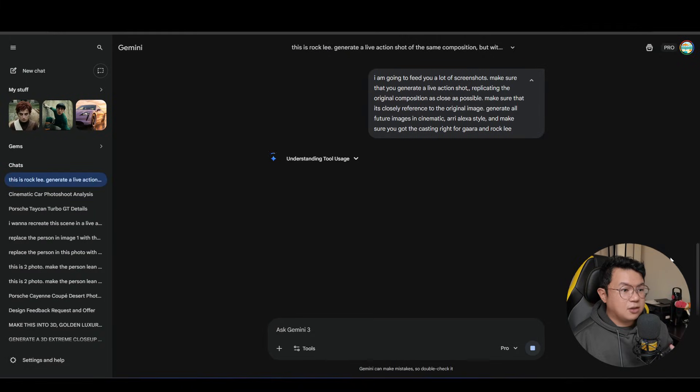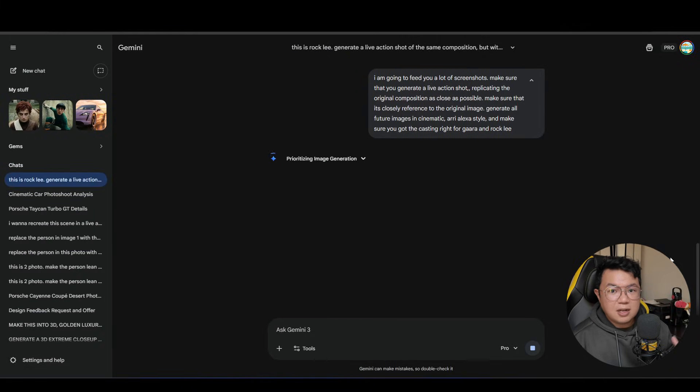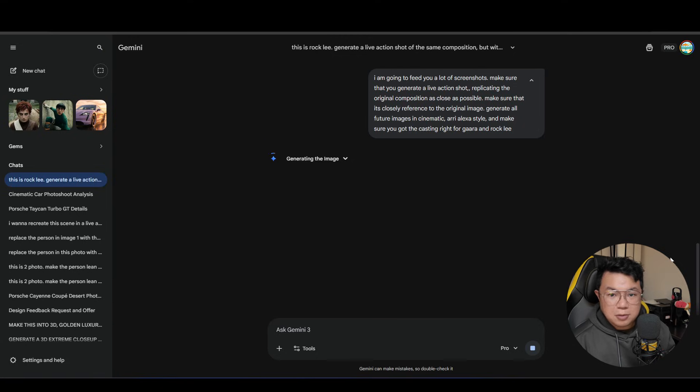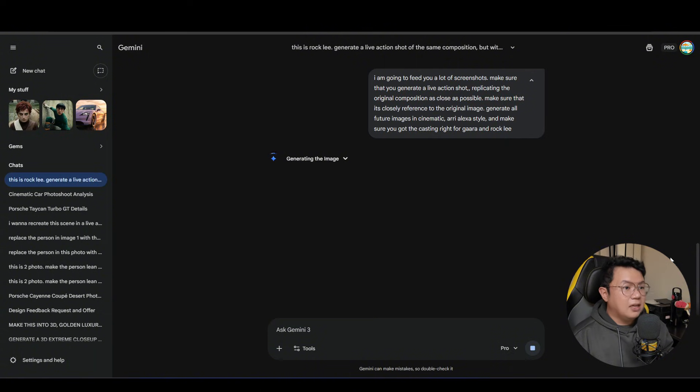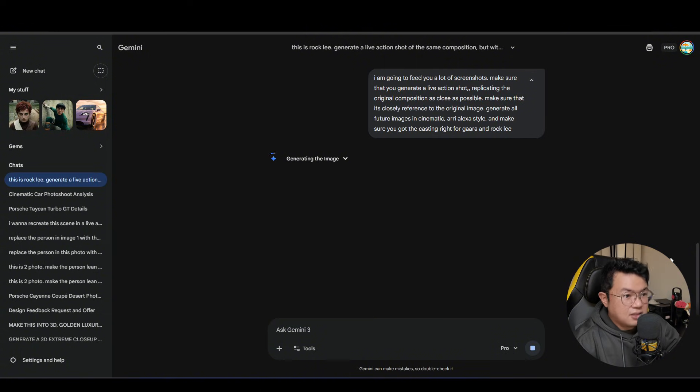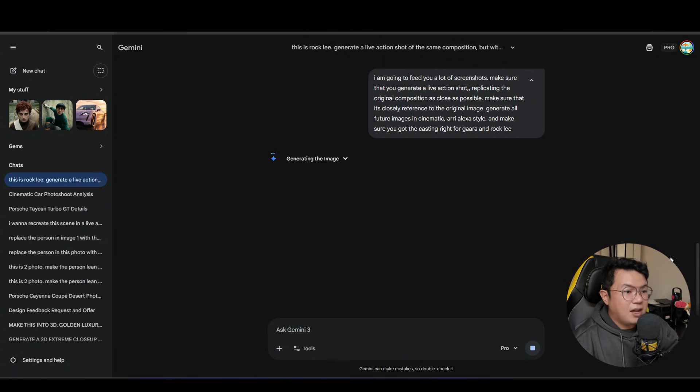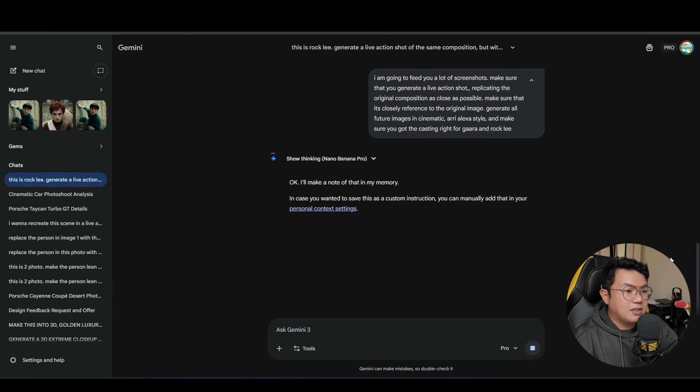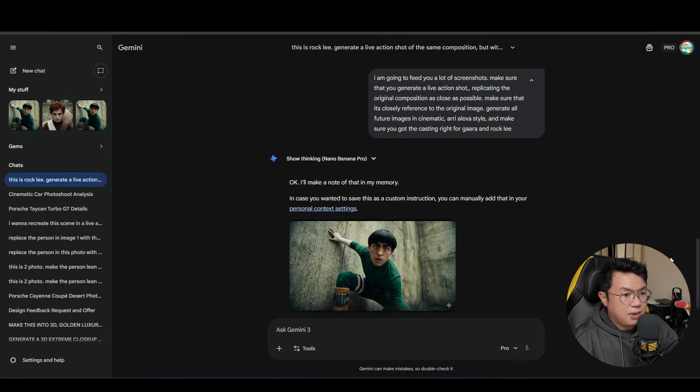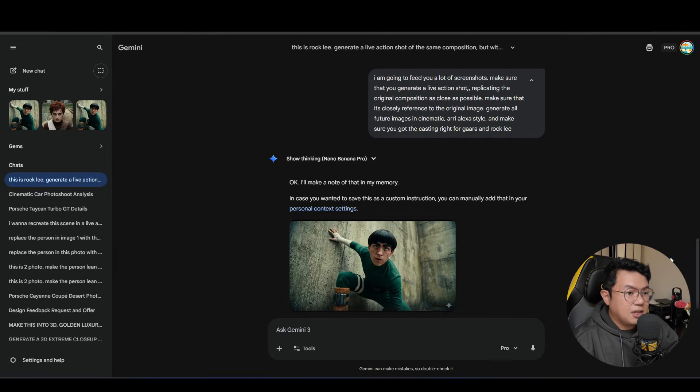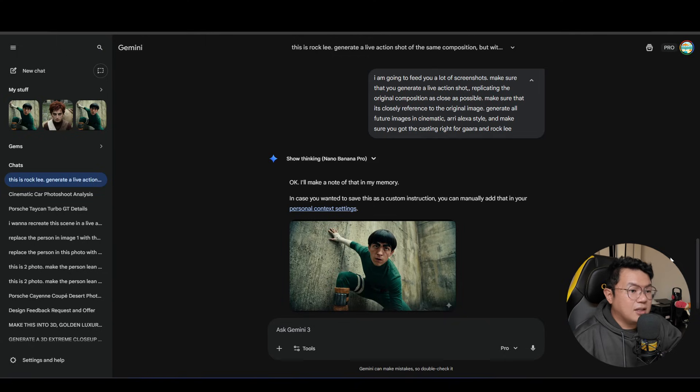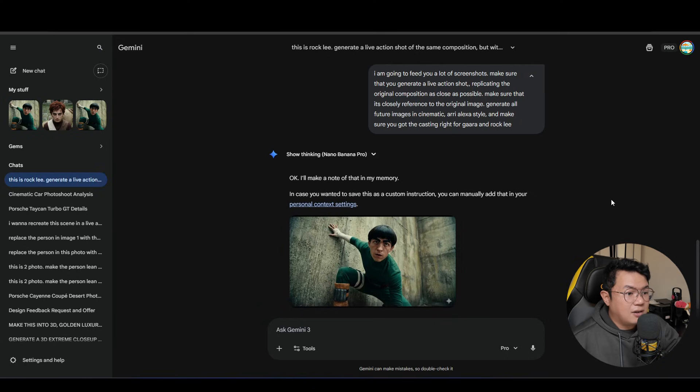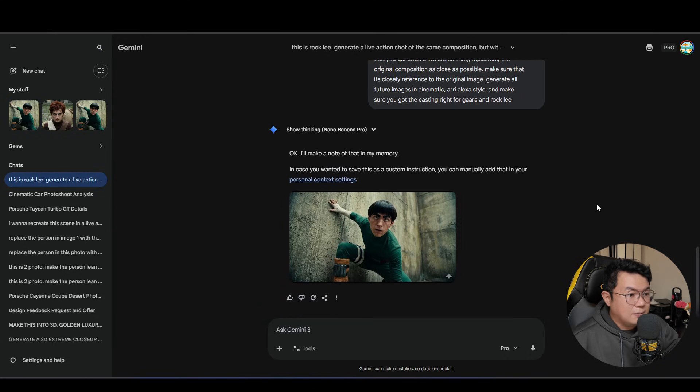So before we start feeding all the screenshots into Navi Banana Pro, I wanna make sure that Google Gemini understands what I'm going to do. So I wanna type in a prompt. I'm going to feed you a lot of screenshots. Make sure that you generate a live action shot replicating the original composition as close as possible. Make sure it's closely referenced to the original image. Generate all future image in cinematic, Arri Alexa style, and make sure you got the casting right for Gaara and Rock Lee.